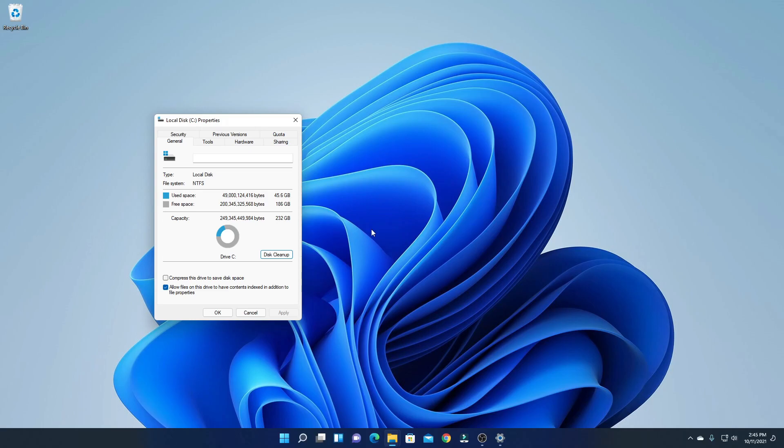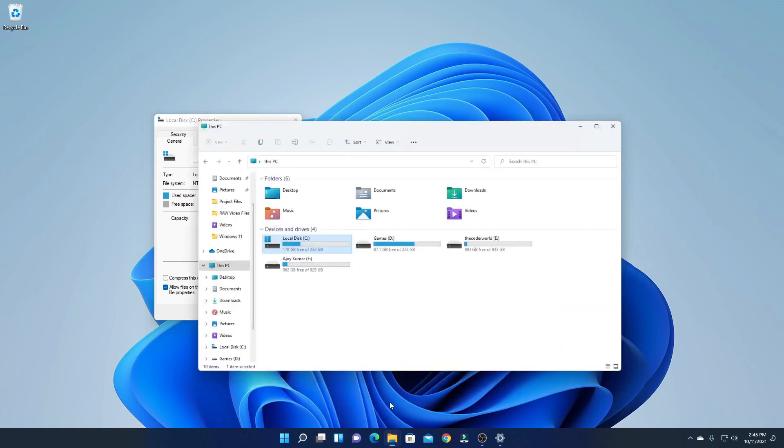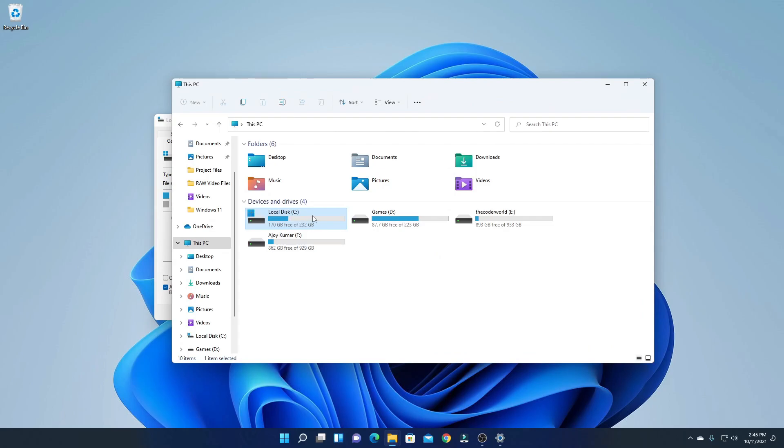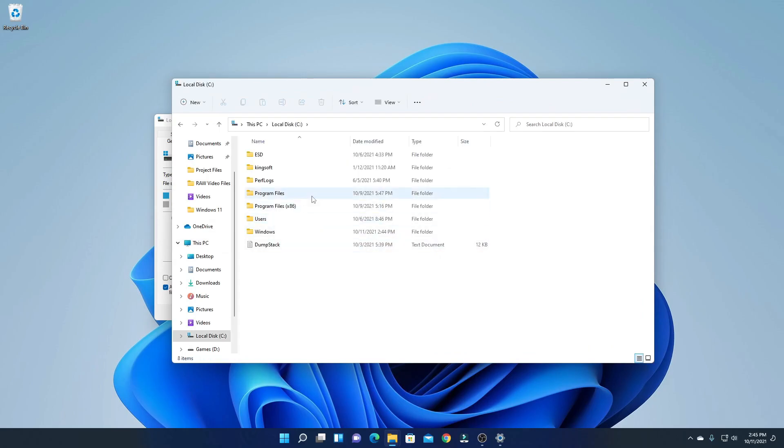Now to check whether our windows.old folder has been deleted or not, simply open your File Explorer, then click on C drive, and here you will not find your windows.old folder. So this way you can delete windows.old folder on Windows 11.